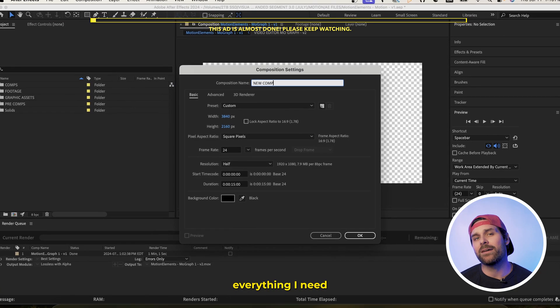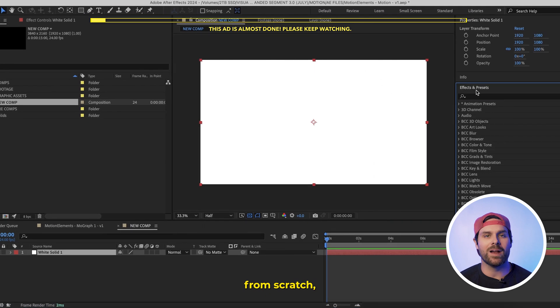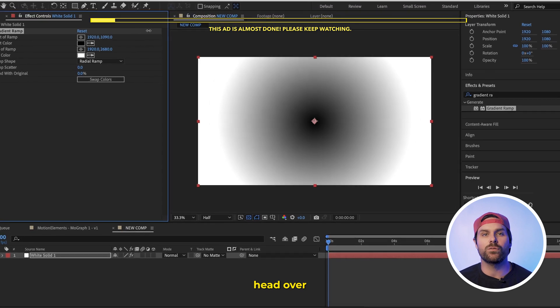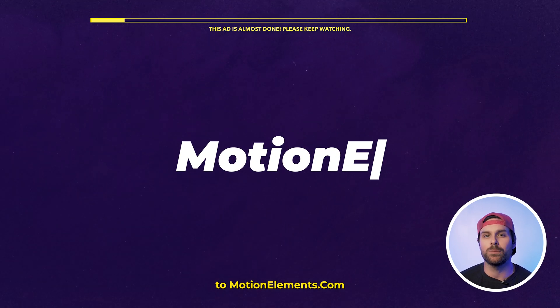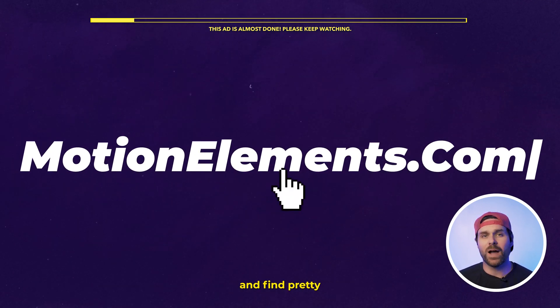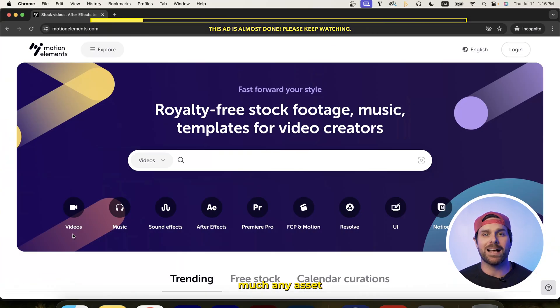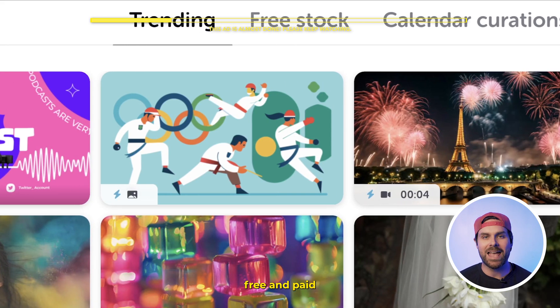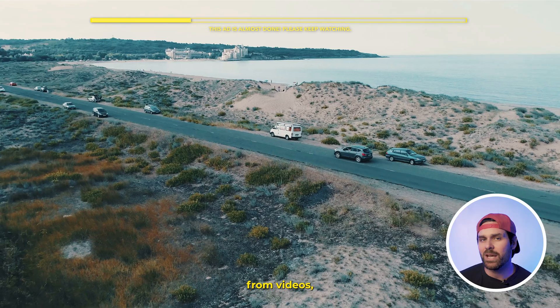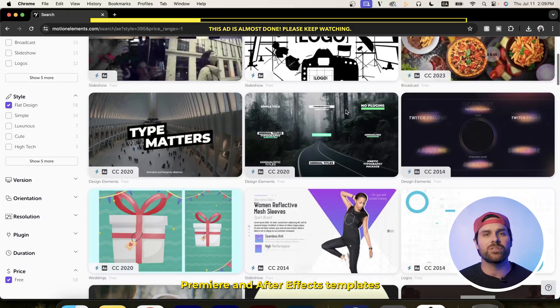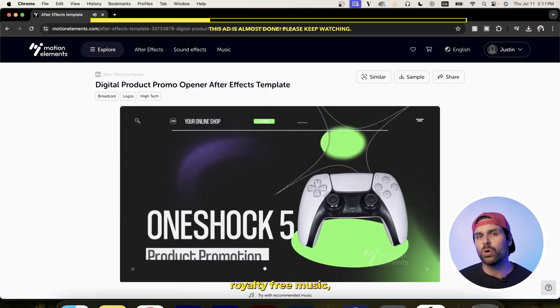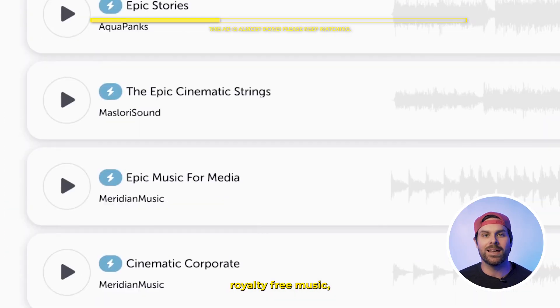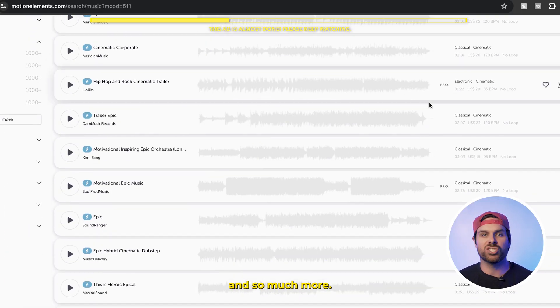Instead of creating everything I need from scratch, I can just head over to MotionElements.com and find pretty much any asset I'll ever need. They have over 14 million free and paid digital stock assets from videos, Premiere and After Effects templates, royalty-free music, sound effects, and so much more.